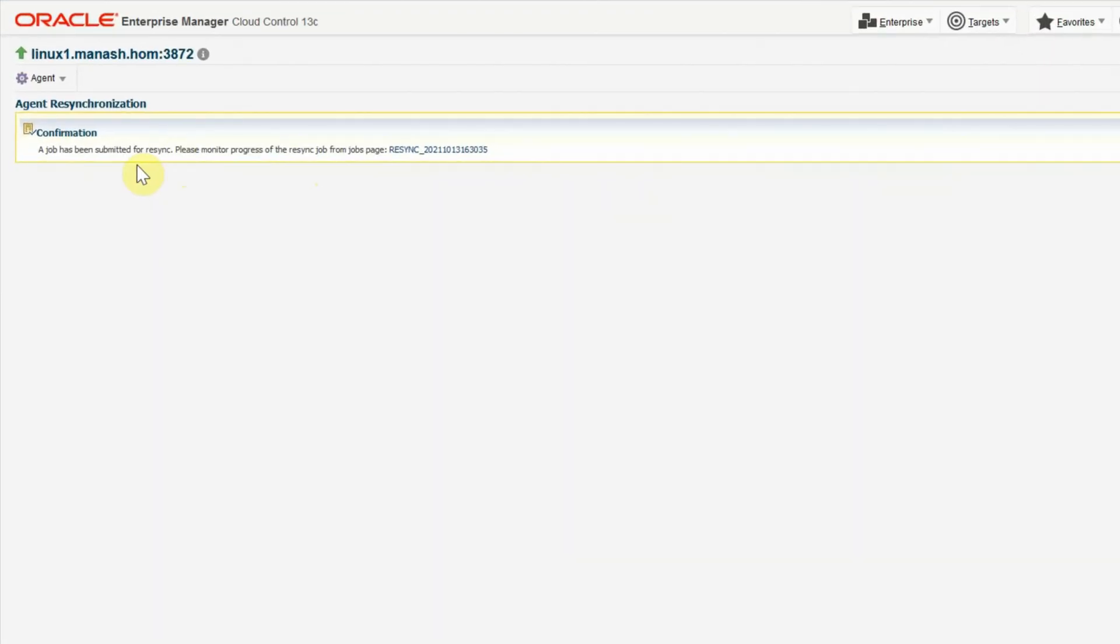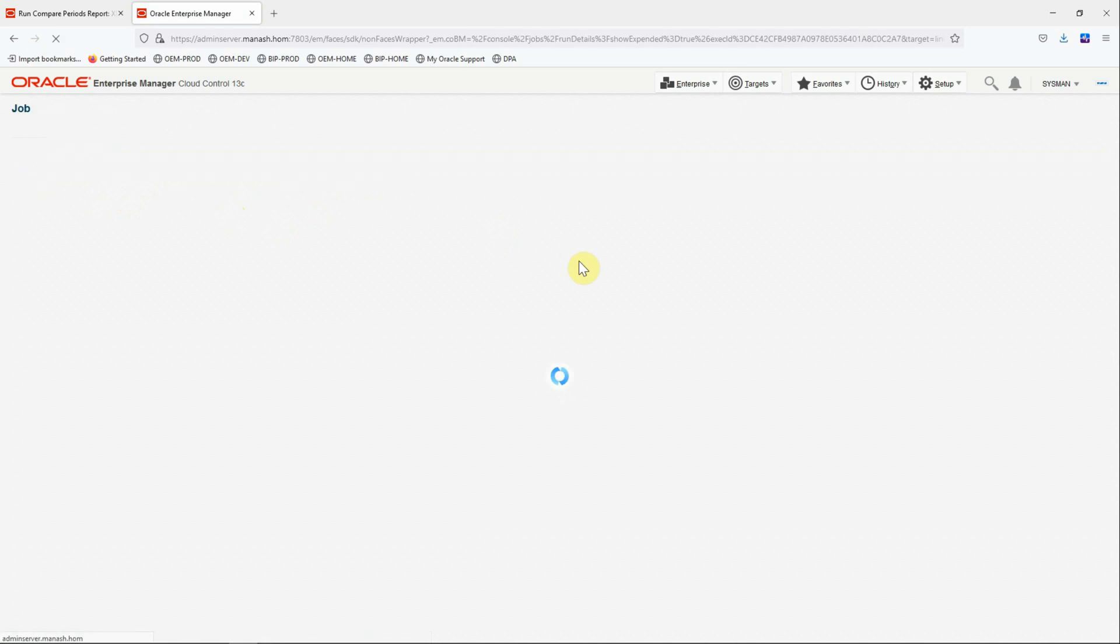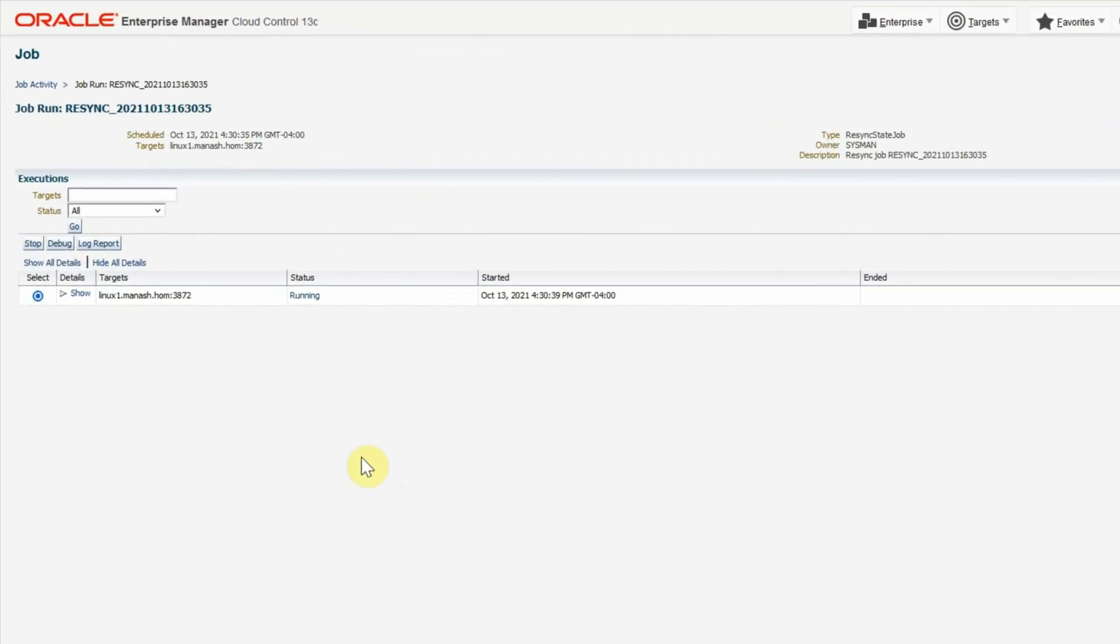And a job will be submitted by OEM for the resynchronization operation. Click on the link for the job. And it will give you the job status. And we can see that the status is running.